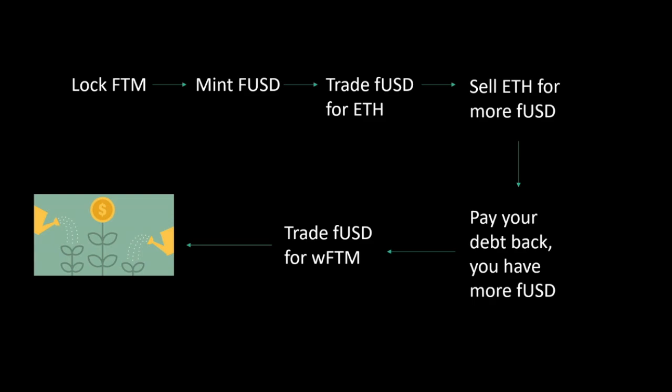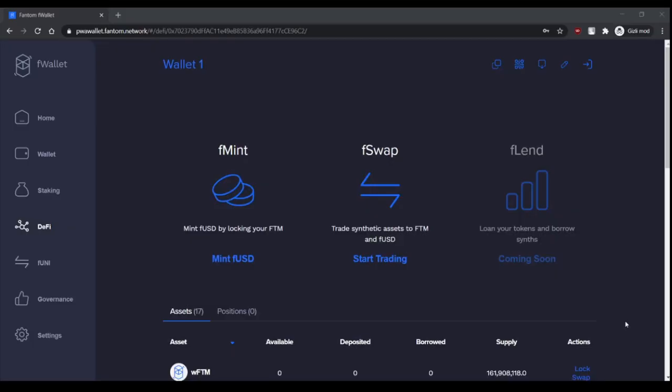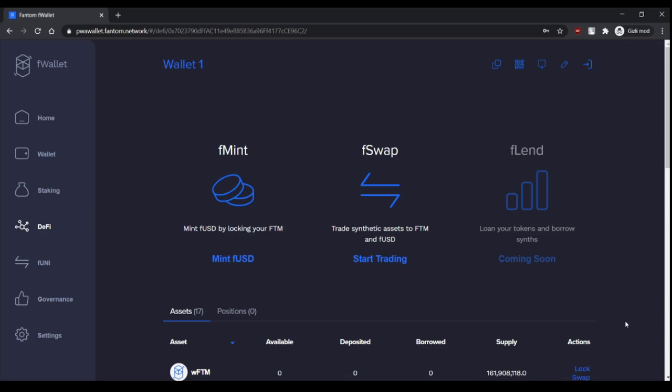There are two collaterals that can be used for minting. One is WFTM and the other is SFTM. Let's cover WFTM first.